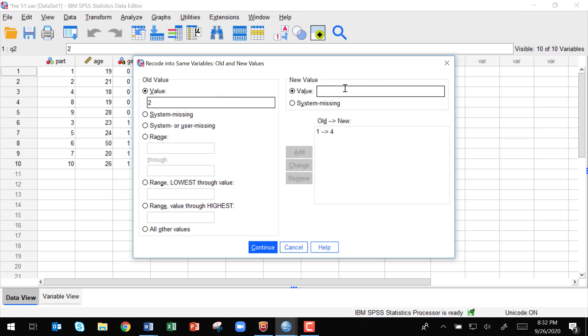All right, if it's a two, we want to change it to a three, and then we're going to click add. If it's a three, we're going to want to change it to a two, and add that.